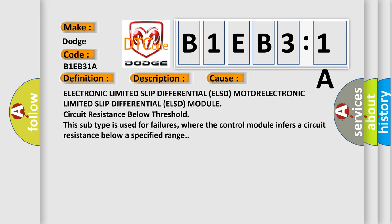Electronic limited slip differential (ELSD) motor/module circuit resistance below threshold. This subtype is used for failures where the control module infers a circuit resistance below a specified range.